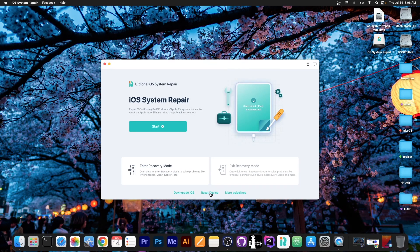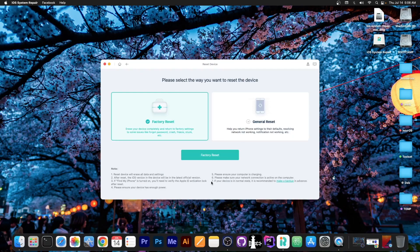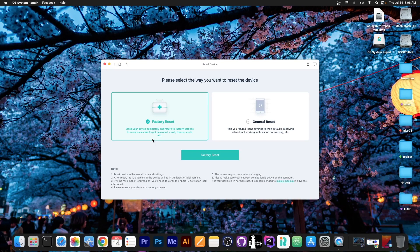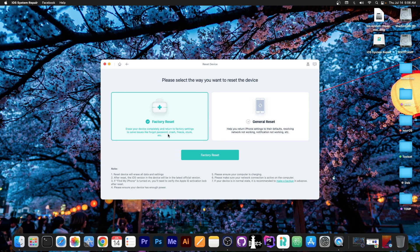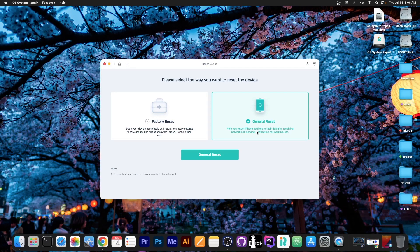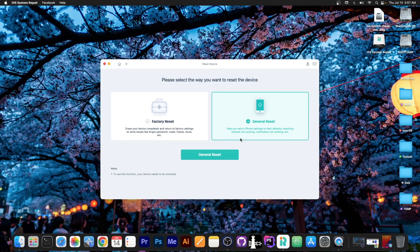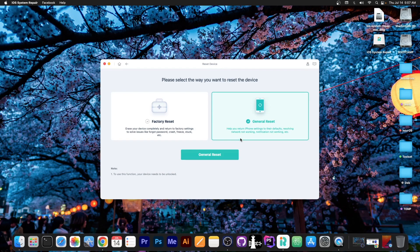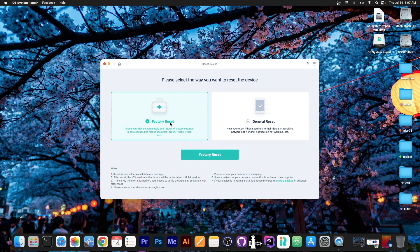So I'm going to go here to the reset device and there are two options in here. Erase your device completely and return to factory settings which can solve issues like forgot password or crashes, freezes and so on. And then you have the general reset which will help you return the iPhone settings to their defaults, resolving network not working, notifications not working and so on.